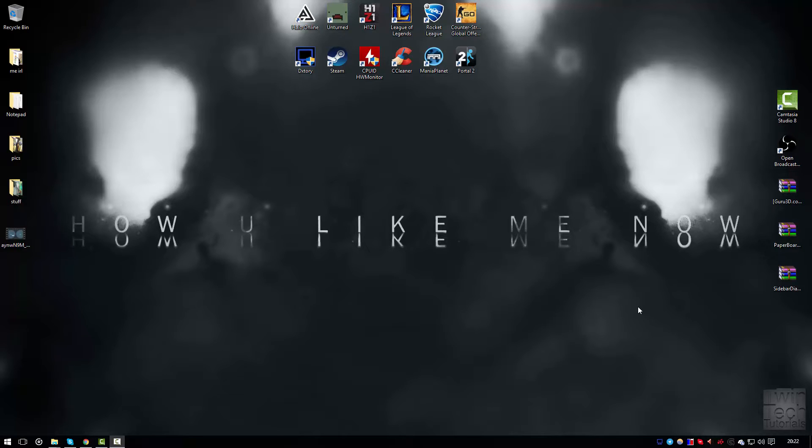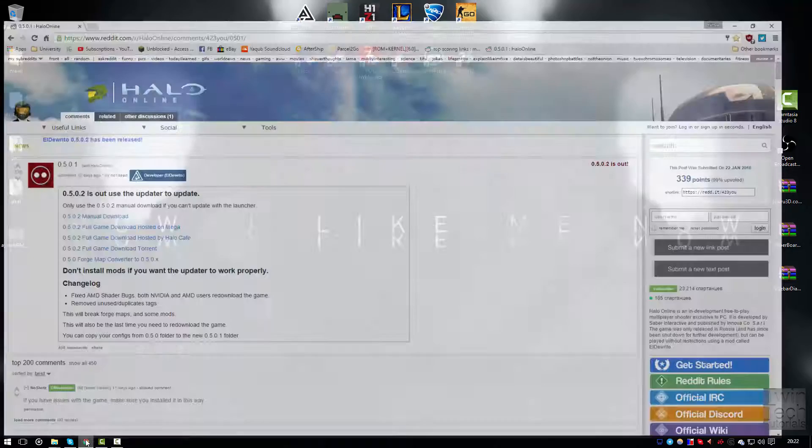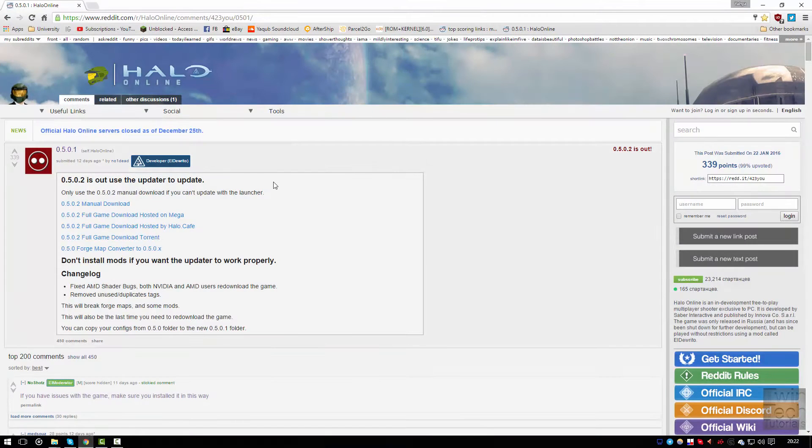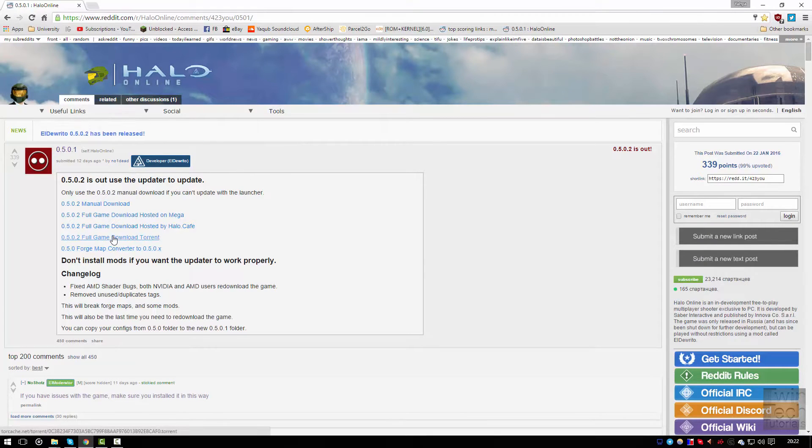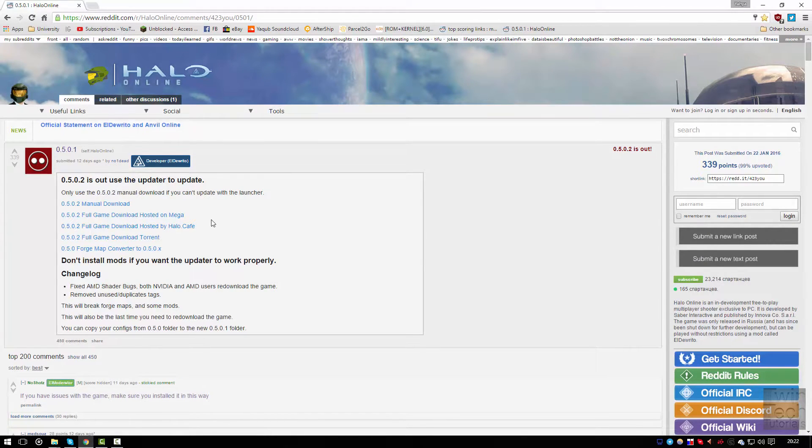Hey guys, today I'll be showing you how to get Halo 3 online for PC for free. First thing you need to do is download it off this website, which I will link in the description.